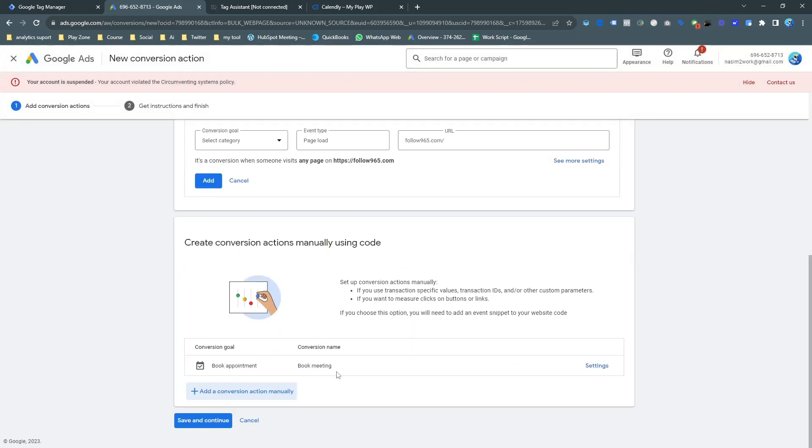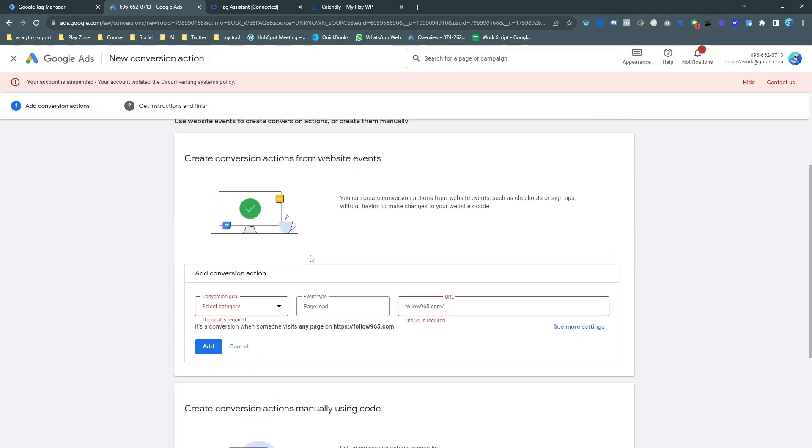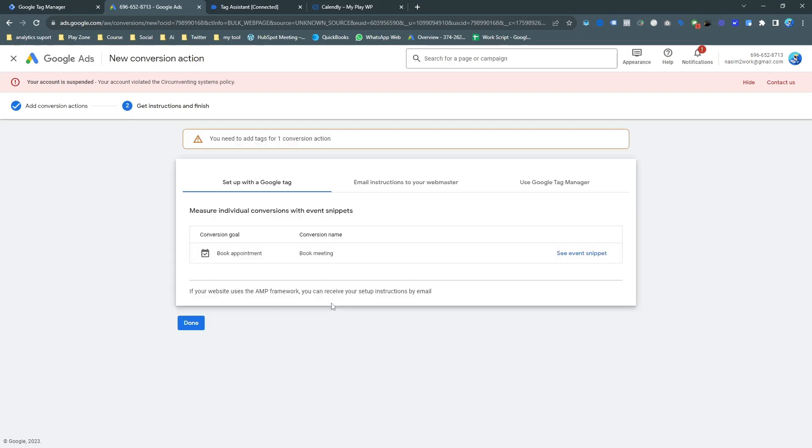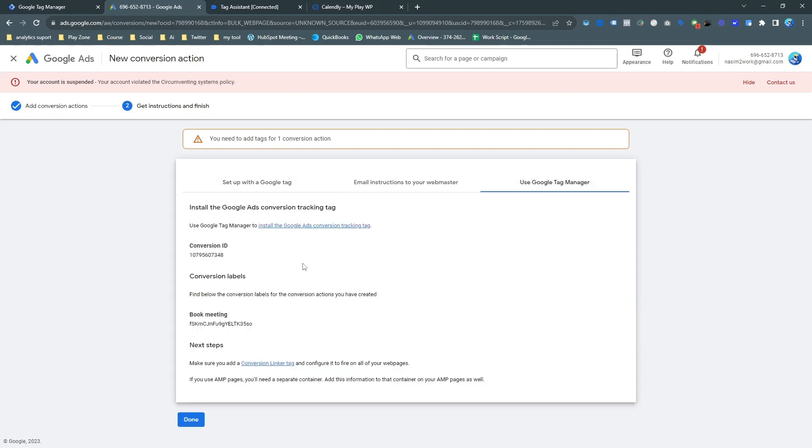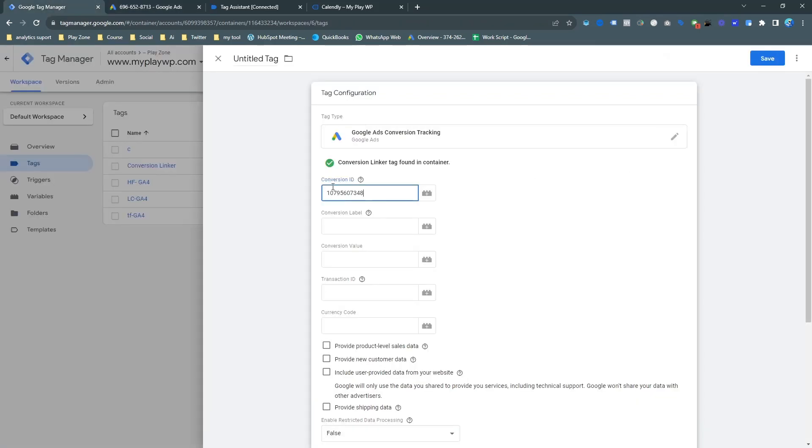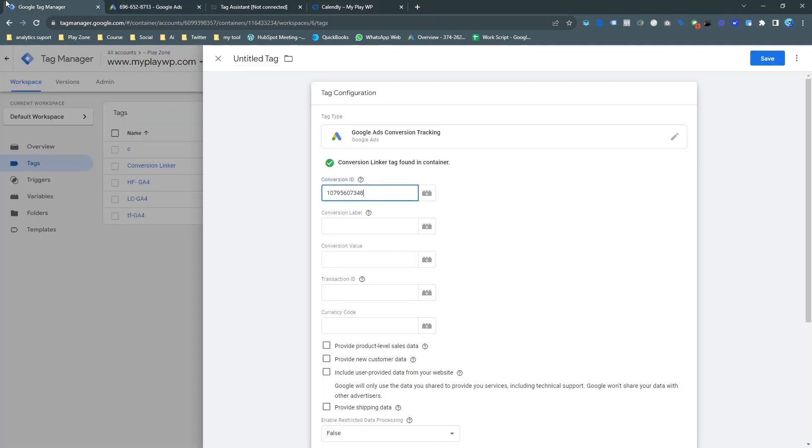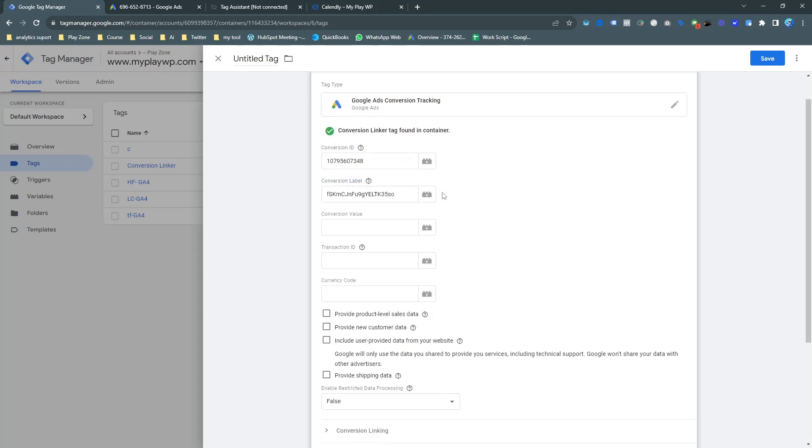And then don't use this one. Just use add manually. And select book appointment. And for the name, you can choose any name here. I want to keep the same name: book meeting. And don't use any value. I want to keep the recommendations from Google. Let's continue. And here you can see my meeting is created. Now save and continue.